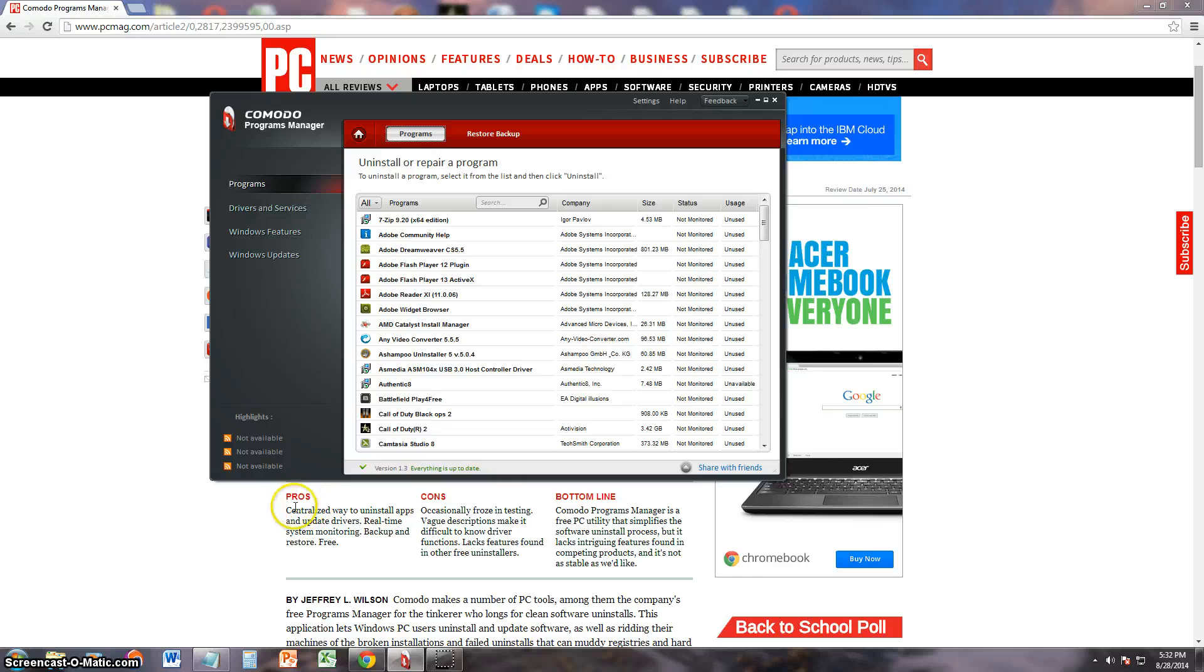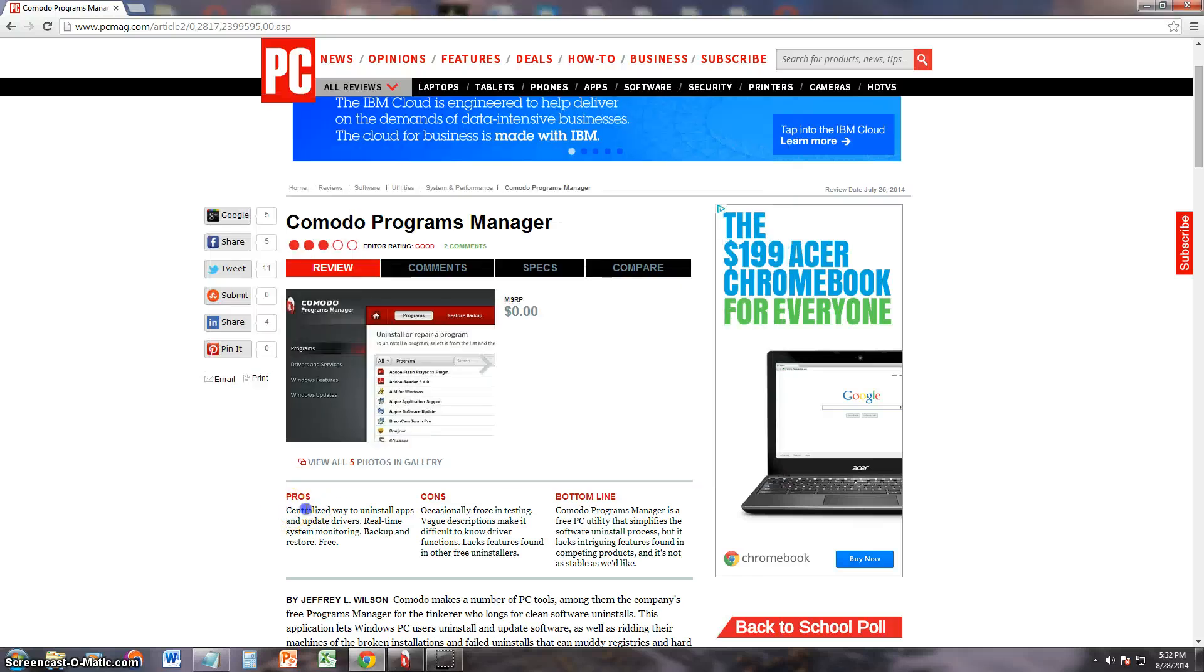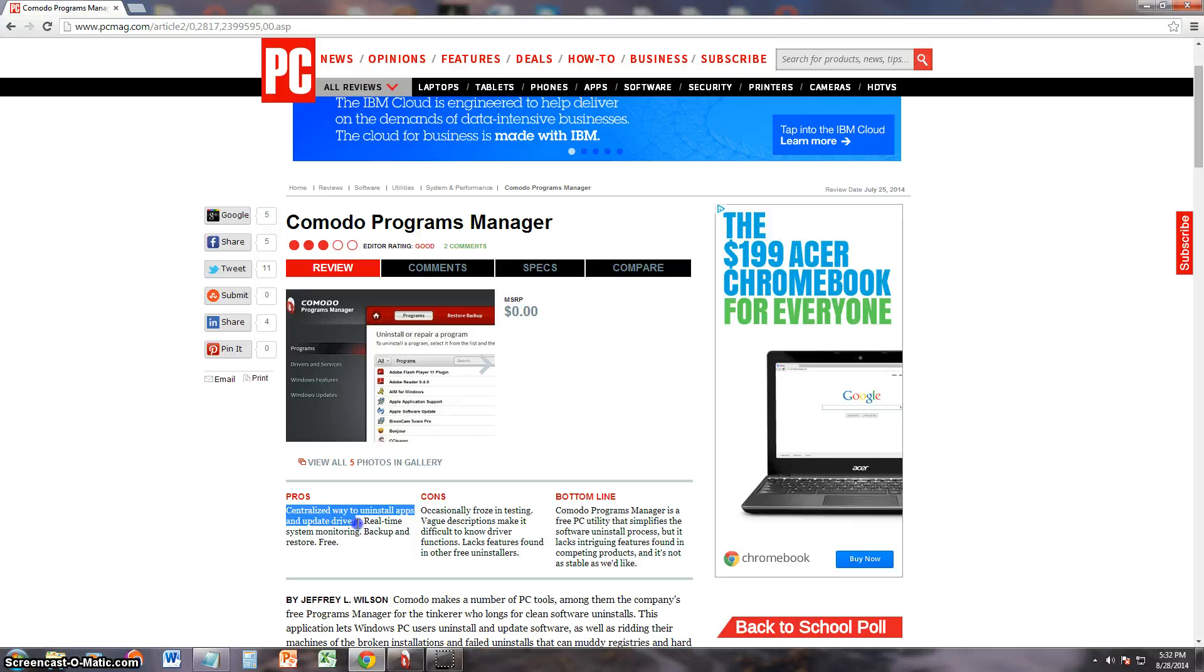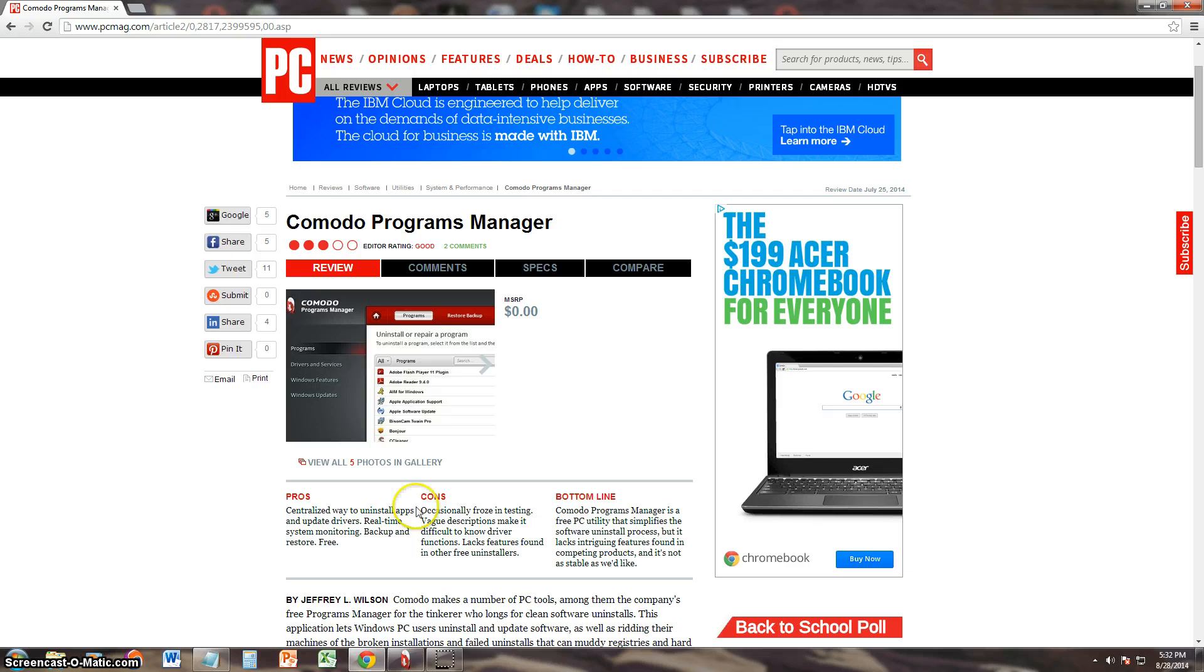They say the pros are that it's got a centralized way to uninstall apps and update drivers, real-time system monitoring, backup and restore, and it's free. So this is actually a free program.